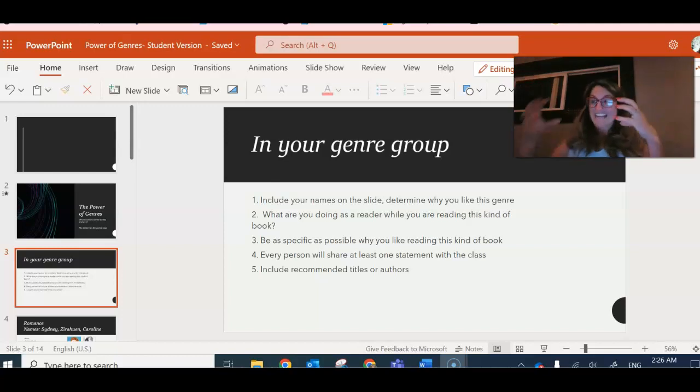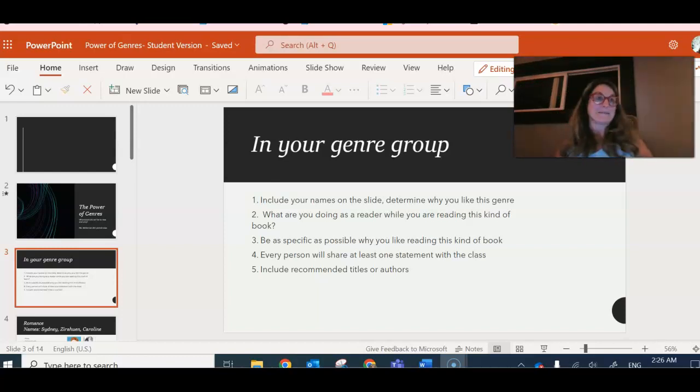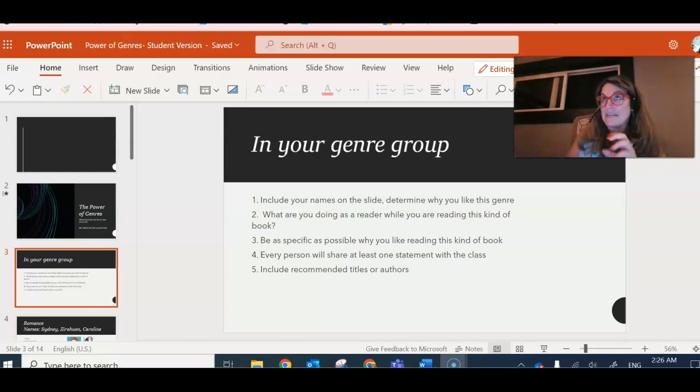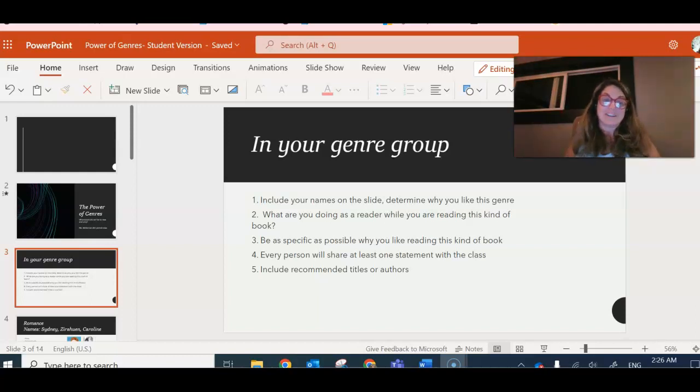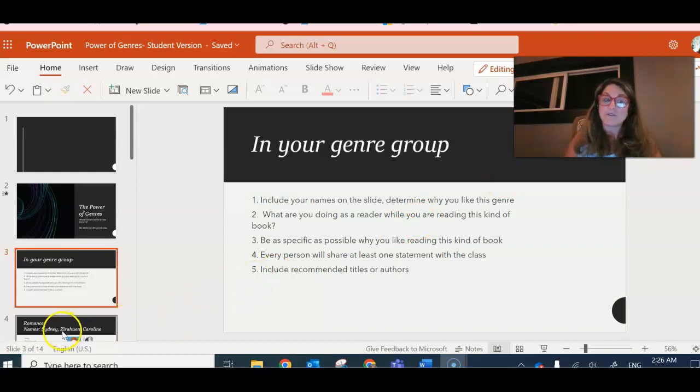Romance might actually talk to somebody in horror and somebody in mystery. You might actually talk to somebody in nonfiction. Remember to include recommended titles and authors. This is what some of your slides may look like.